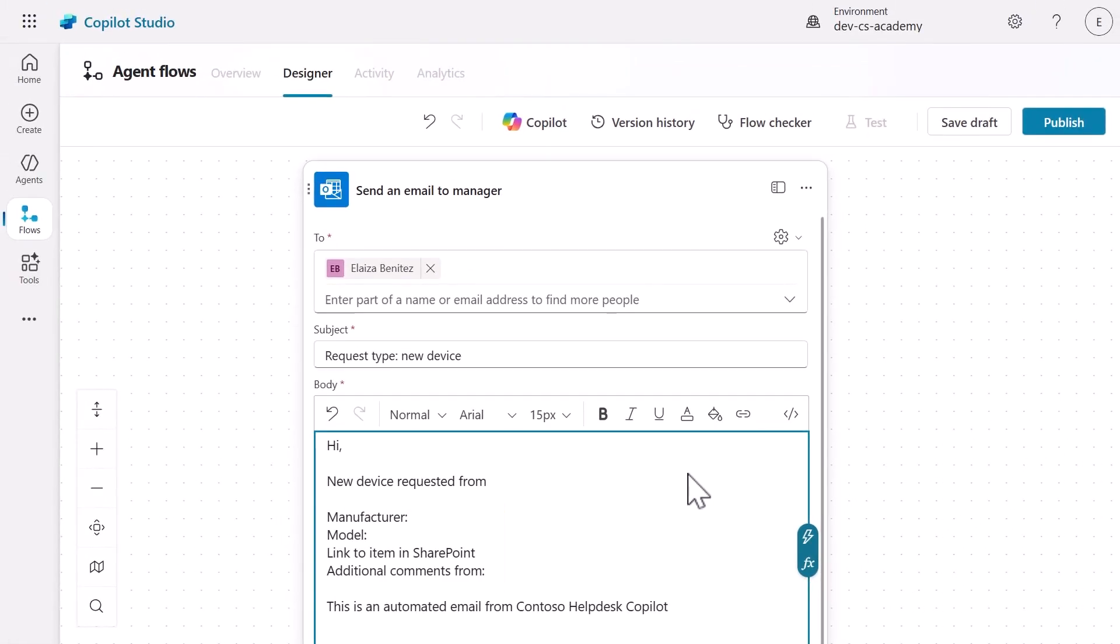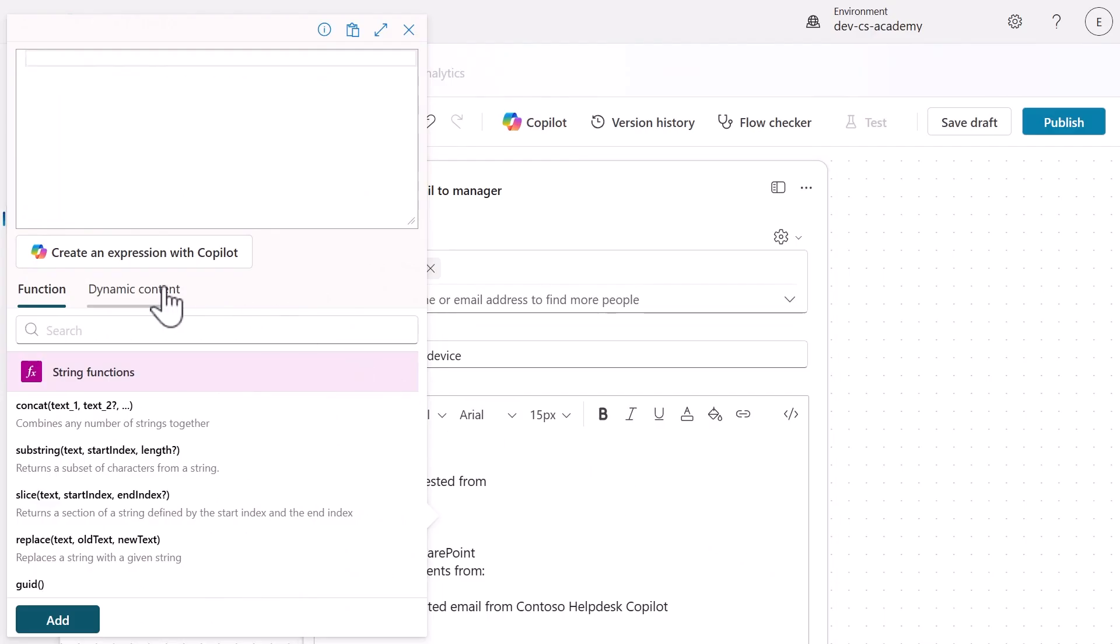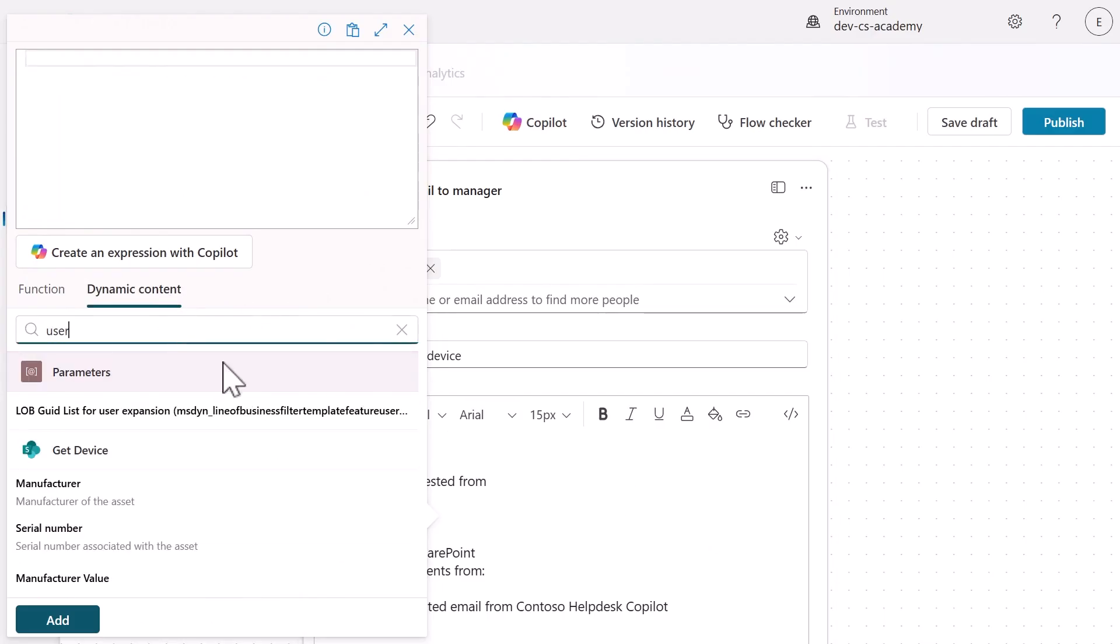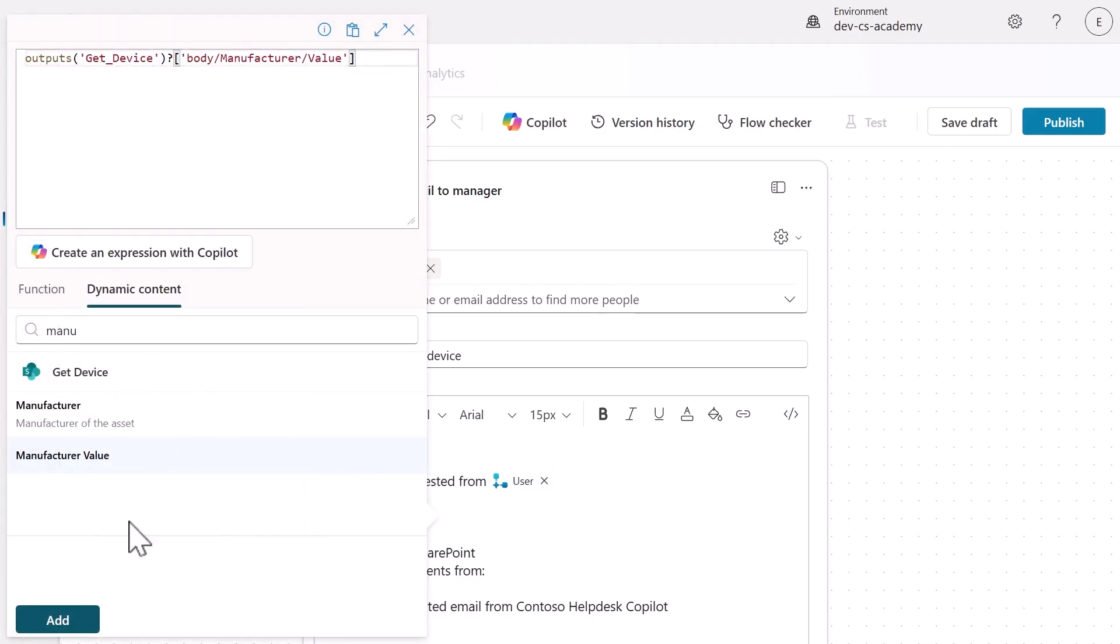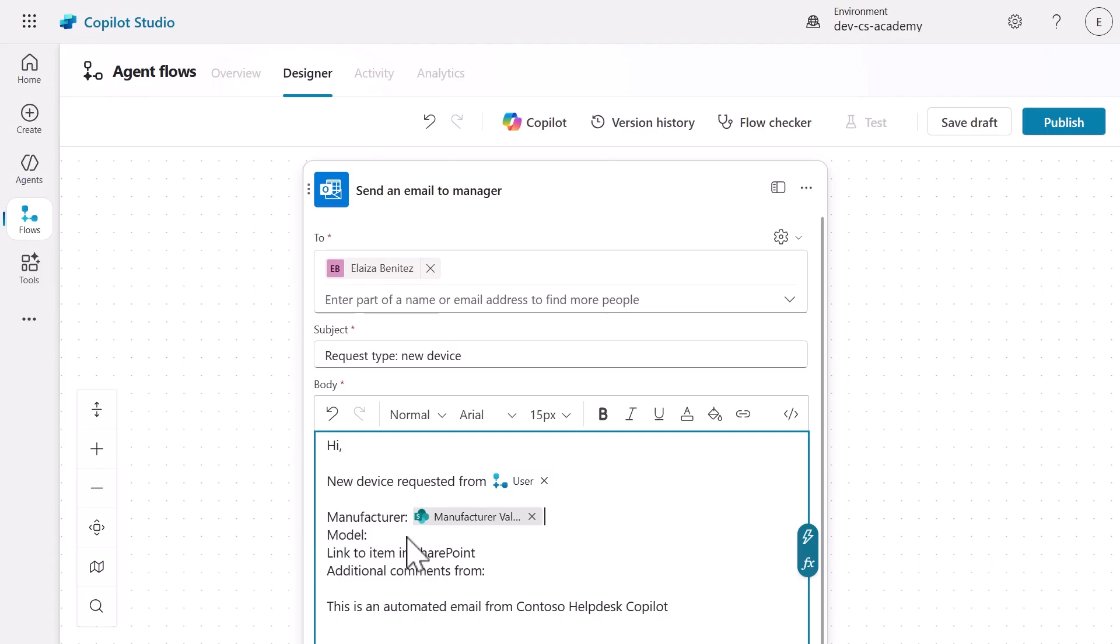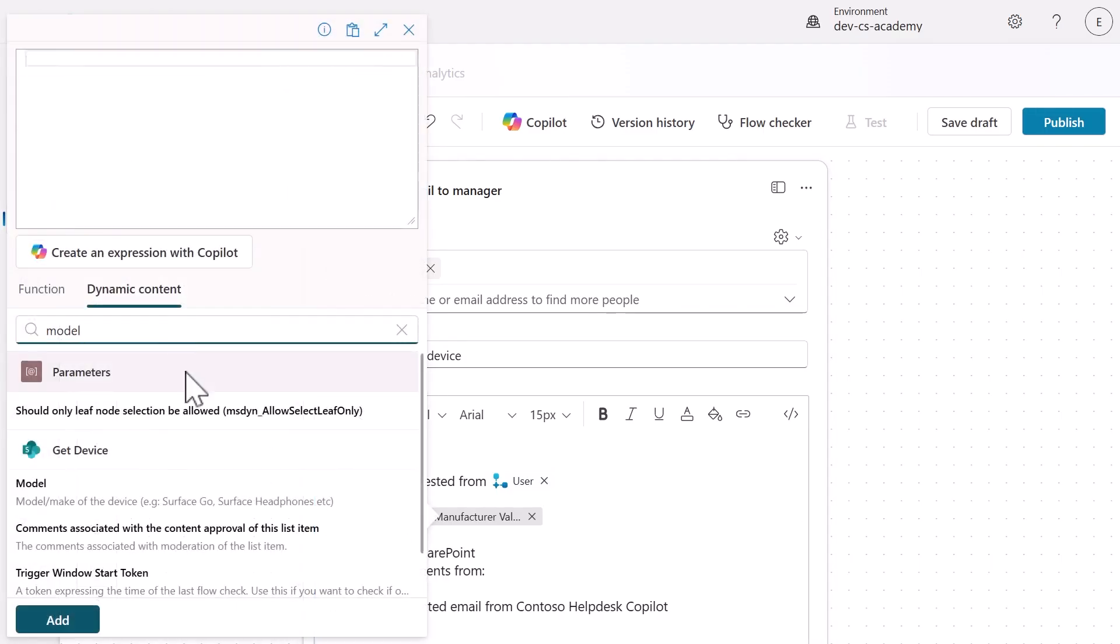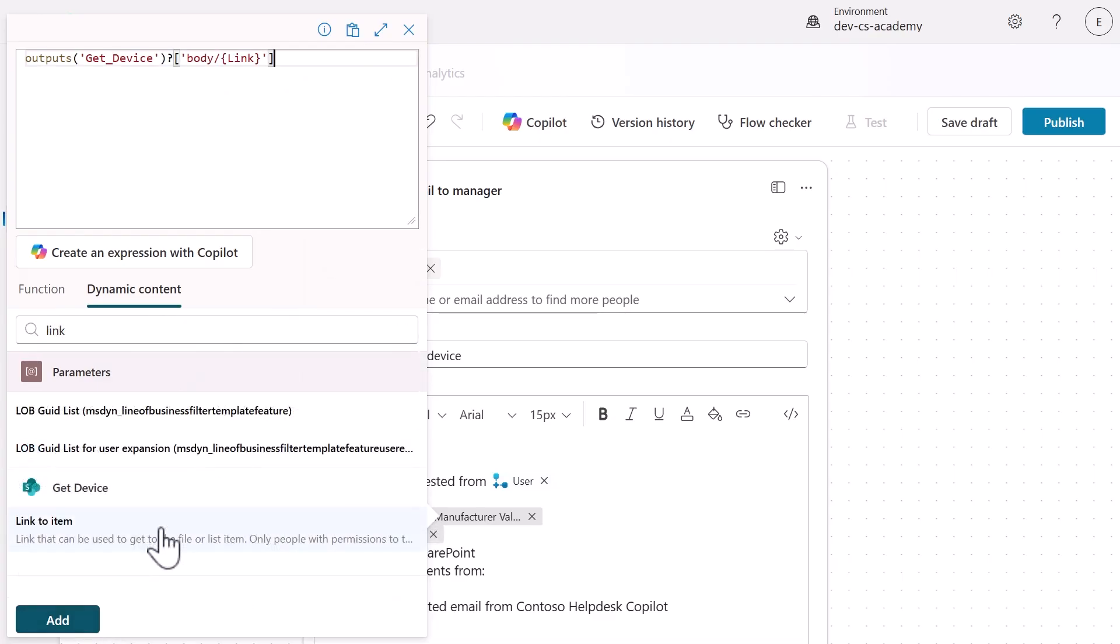We'll replace these placeholders with real data using dynamic content. Use the lightning bolt icon to insert the user input for the requester's name. Select the user input and select Add. Repeat for the manufacturer value placeholder and the model placeholder by selecting the dynamic content value from the Get Device action.